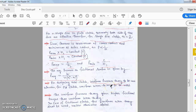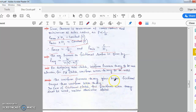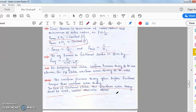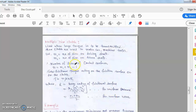For designing a new clutch, uniform pressure theory is to be used; for an old clutch, uniform wear theory is to be used. The uniform pressure theory gives a higher frictional torque than the uniform wear theory. In the case of a frictional clutch, the uniform wear theory shall be used unless otherwise stated — if the design theory is not given in the numerical question, you must consider uniform wear theory, where R = (r1 + r2)/2.